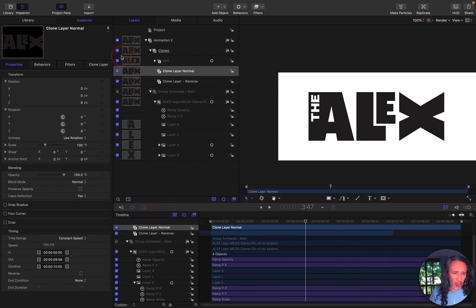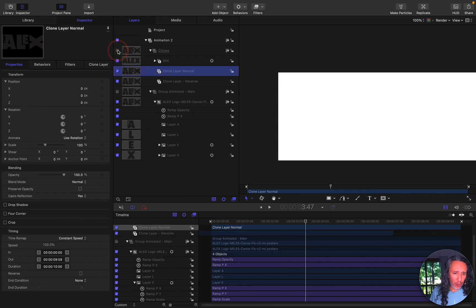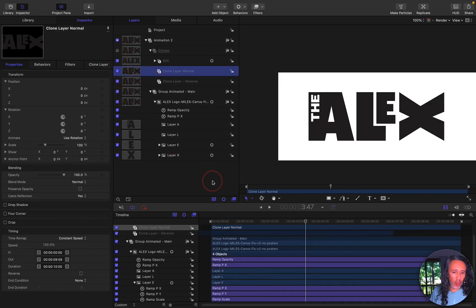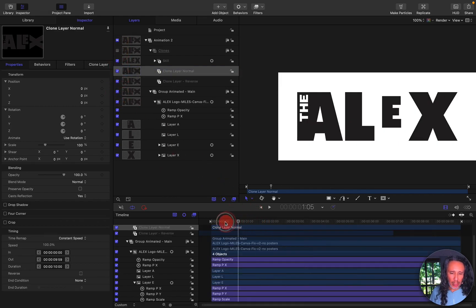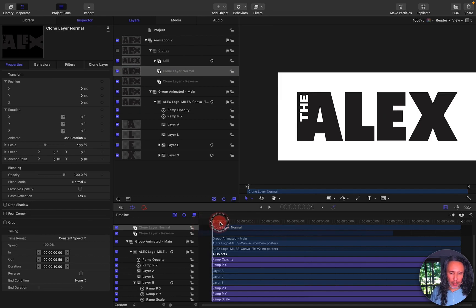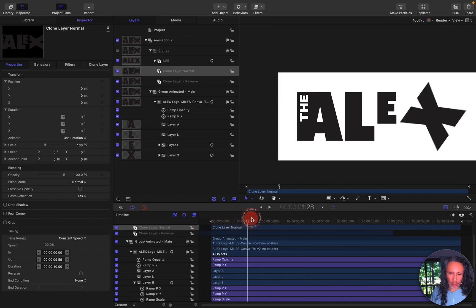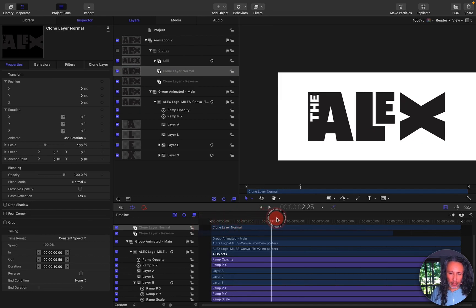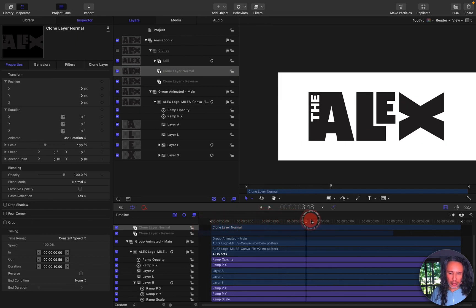So first I'm going to turn off the clones that I have, the clone layers, and I'm going to turn on the original animation I had. So this is the original animation where it goes through the letters moving and that's it.